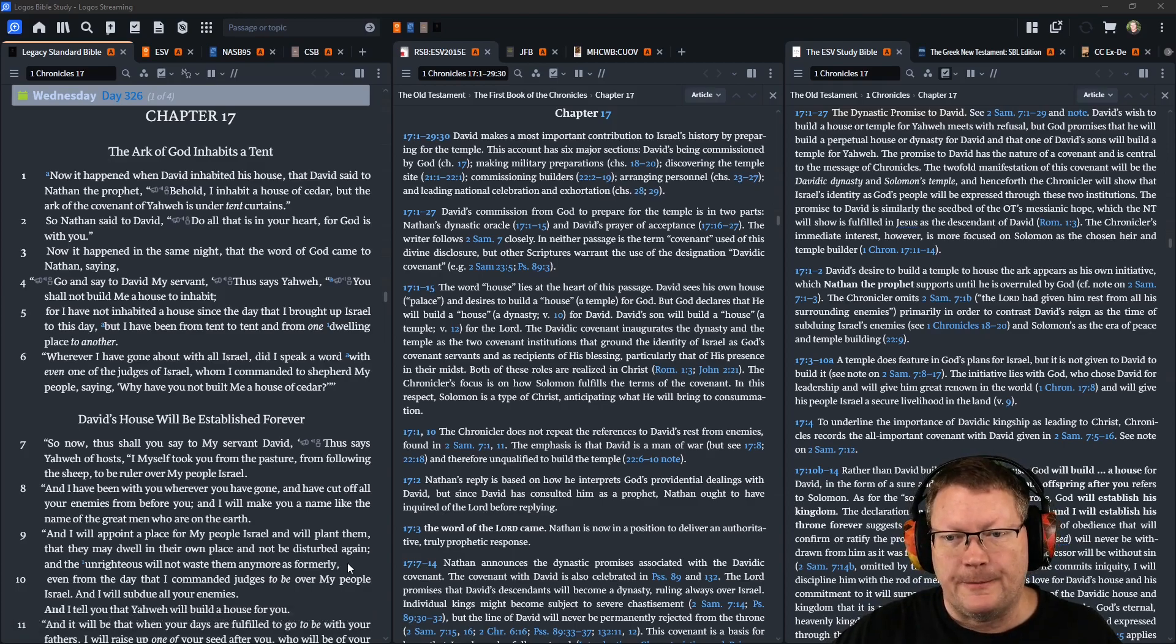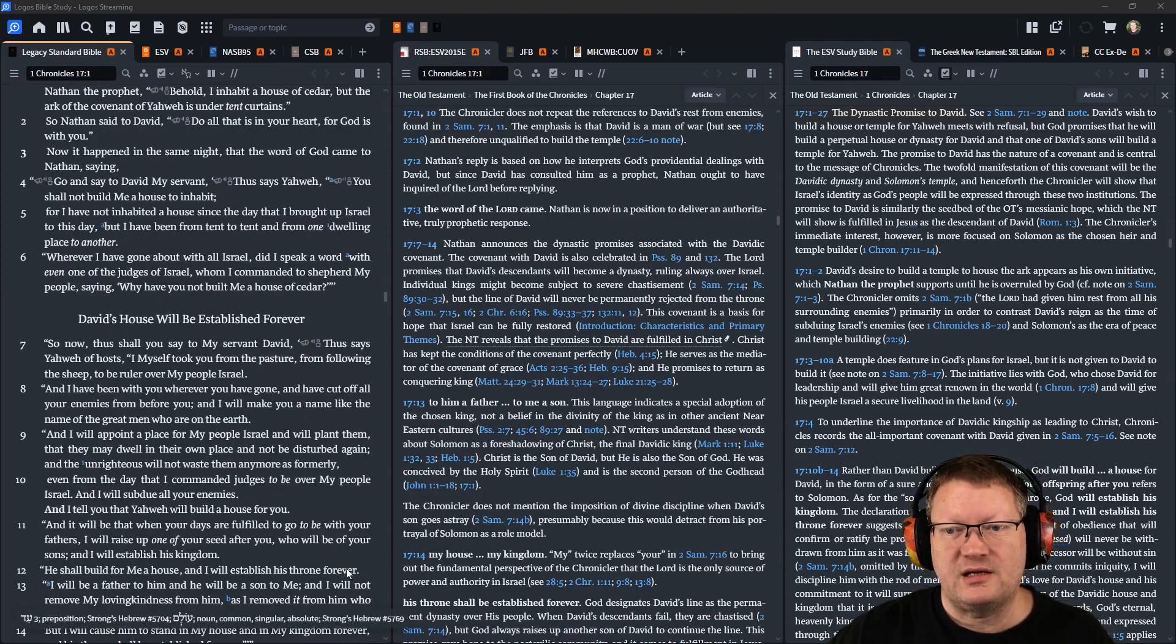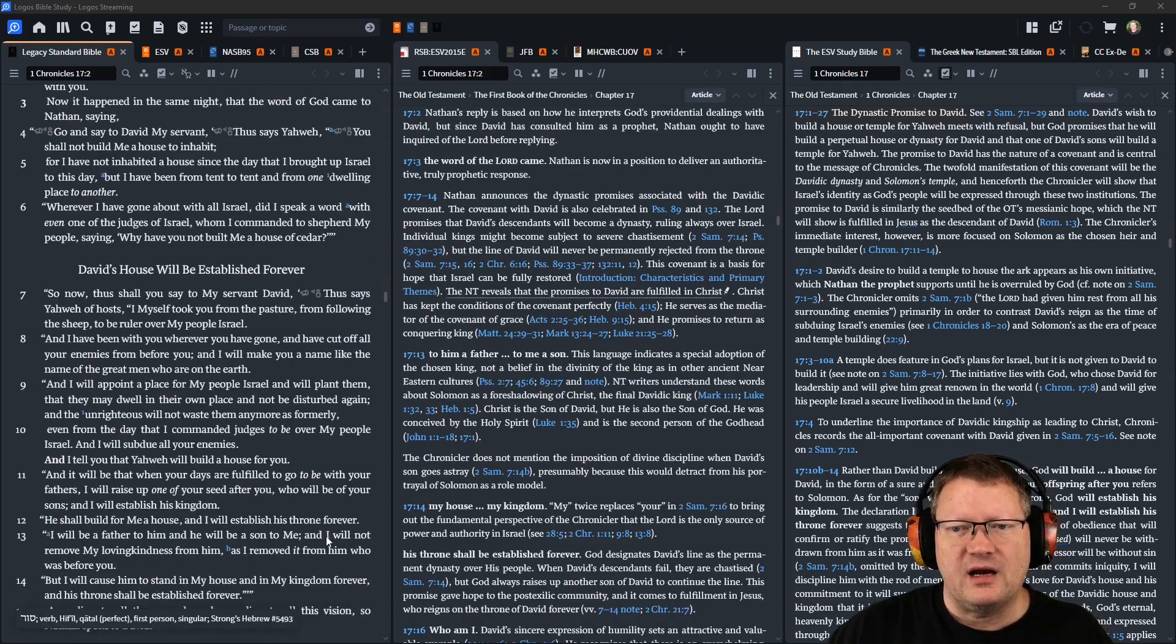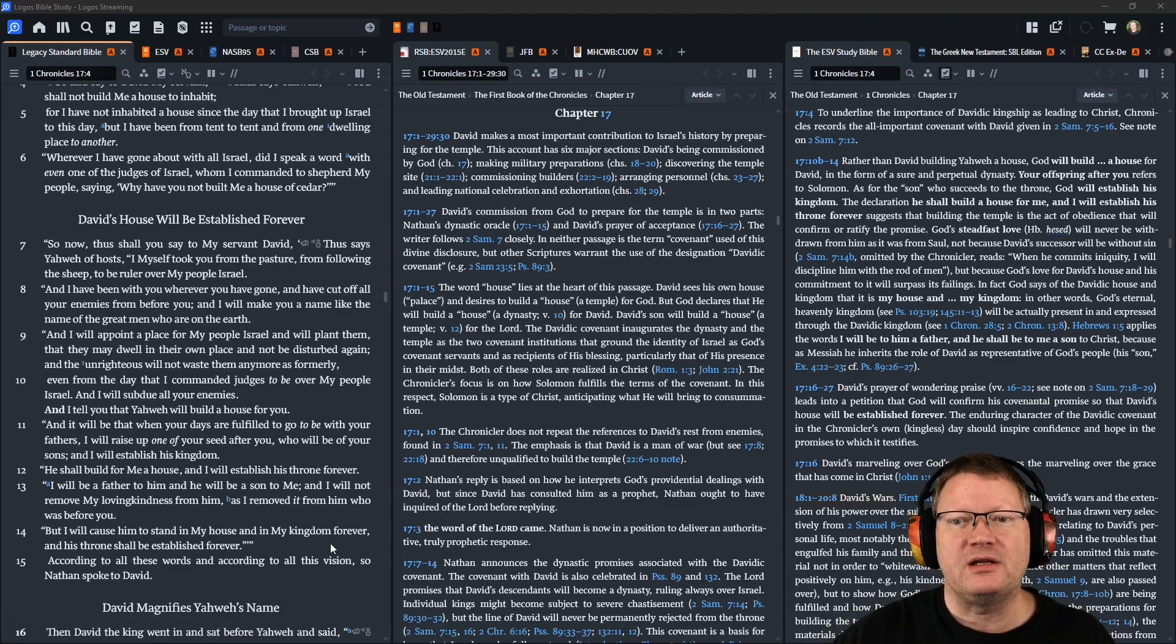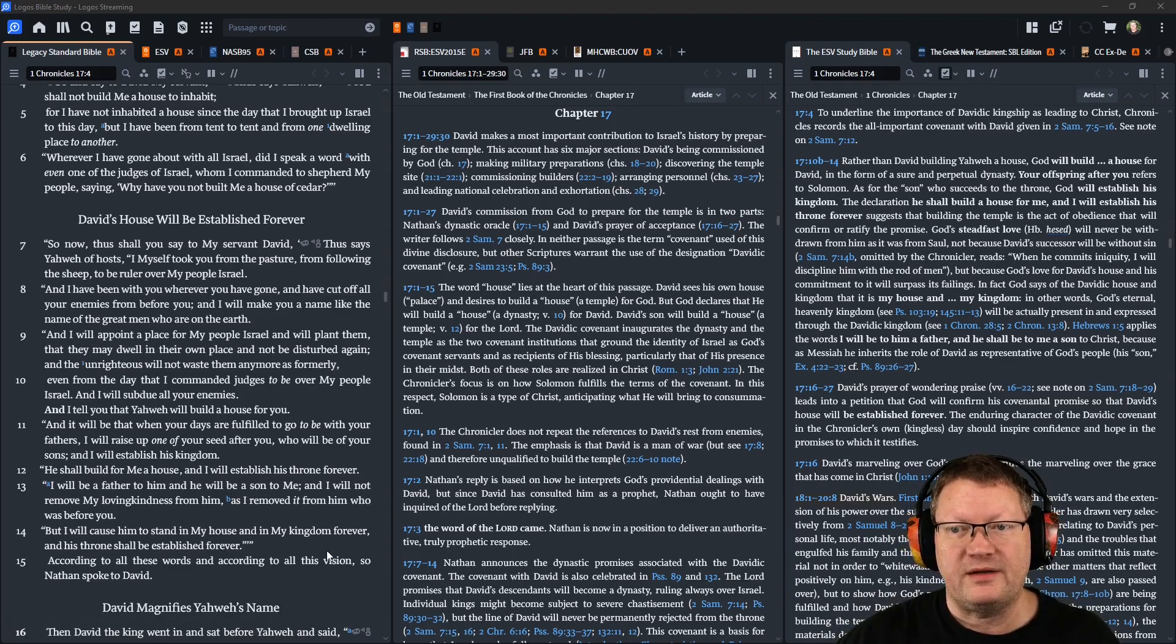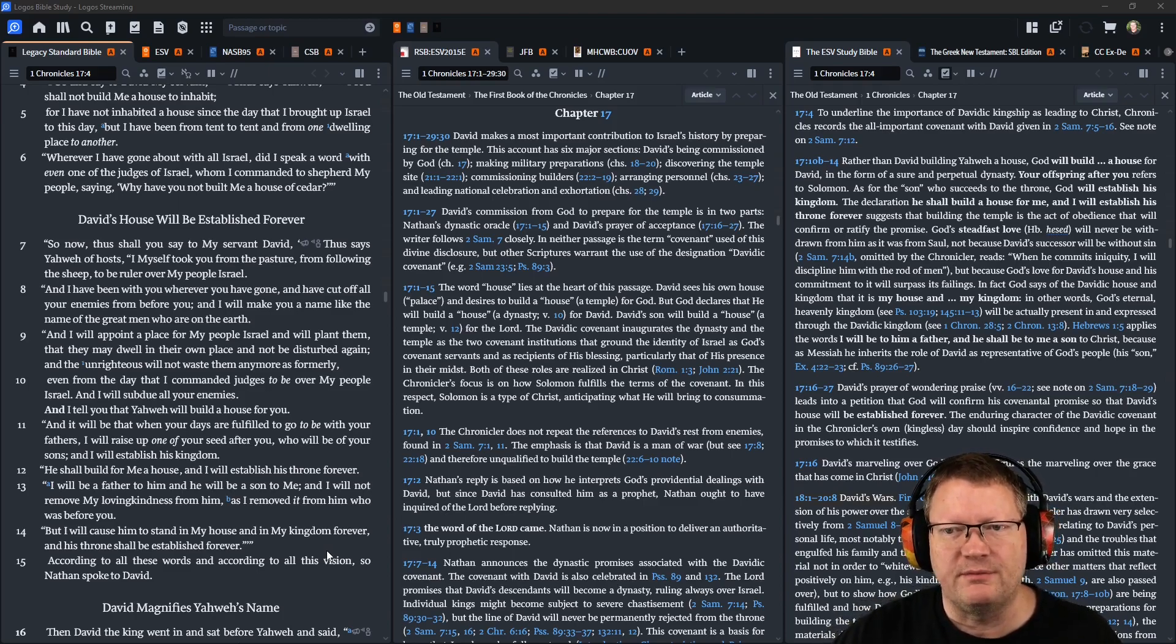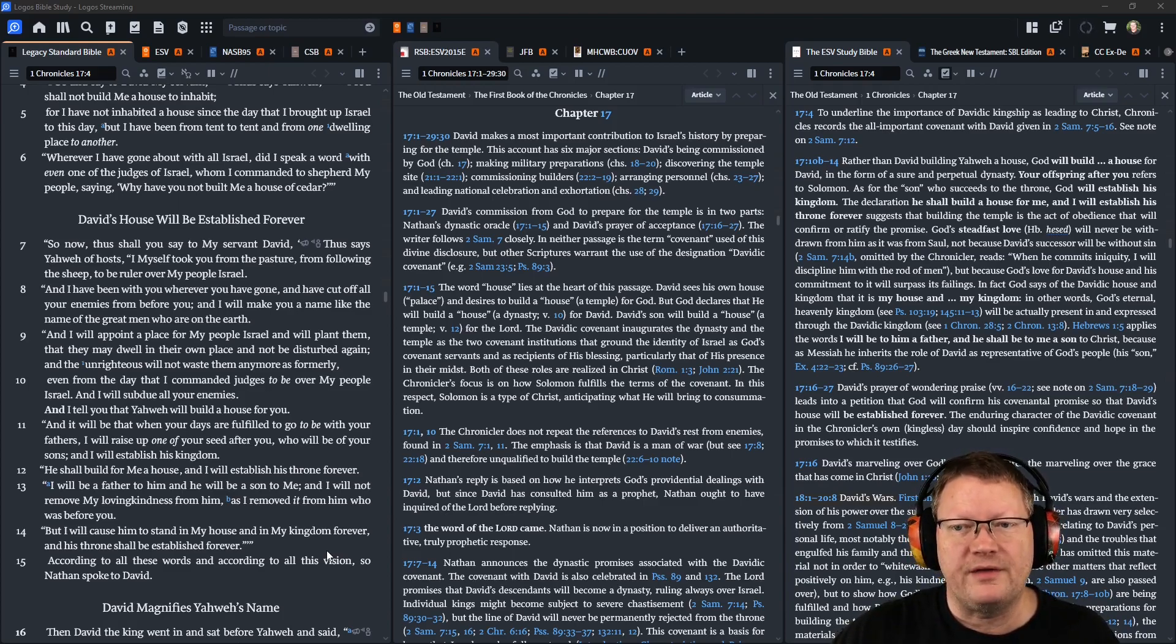Thus you shall say to my servant David: Thus says Yahweh of hosts, I took you from the pasture, from following the sheep, to be ruler over my people Israel. And I have been with you wherever you have gone, and I have cut off all your enemies from before you, and will make you a name like the name of the great men who are on the earth.